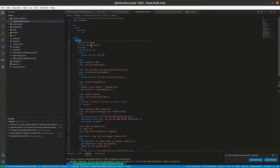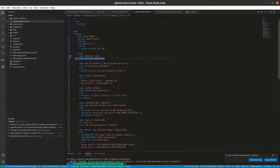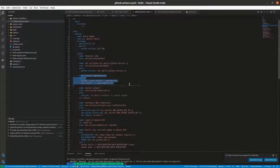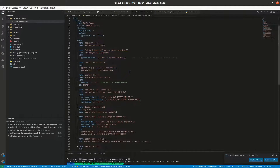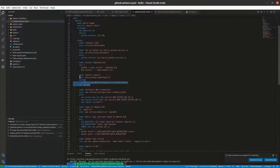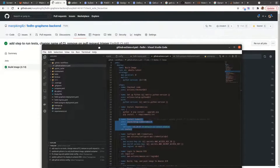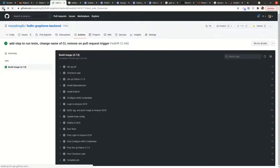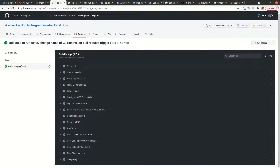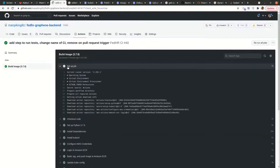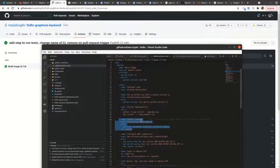I changed the name to 'deploy', using the Ubuntu image. The steps are: number one we check out the code, then we set up Python, and then install dependencies — I had all this previously. What I added was the step for installing kubectl. I'm showing a pipeline that has run successfully — every job checks out pretty well.